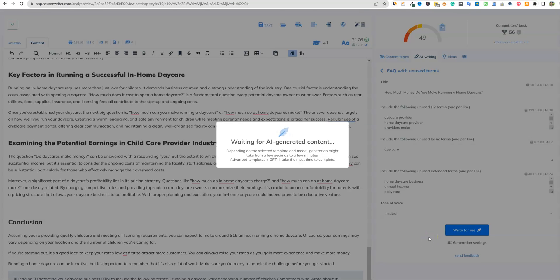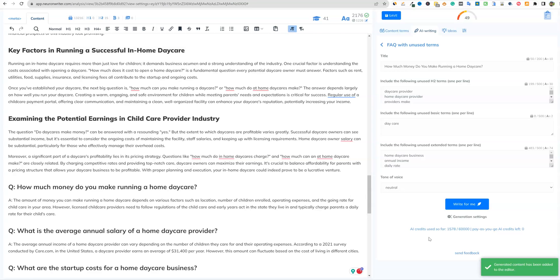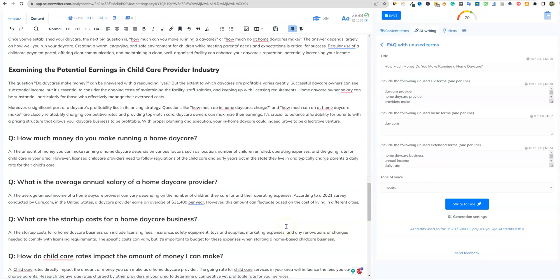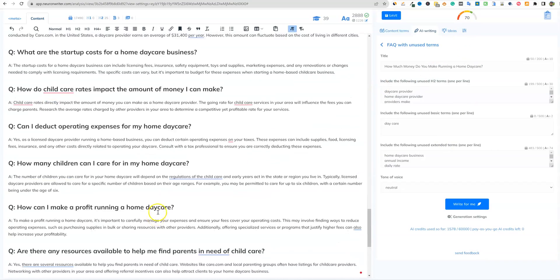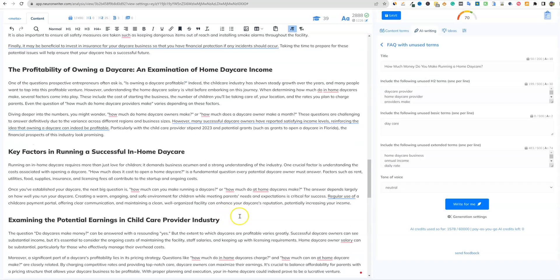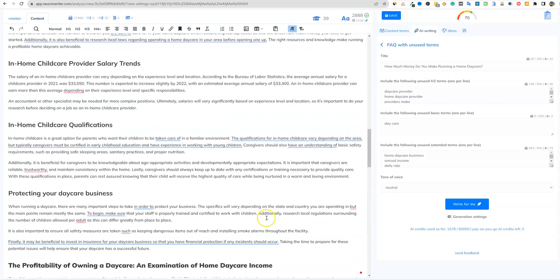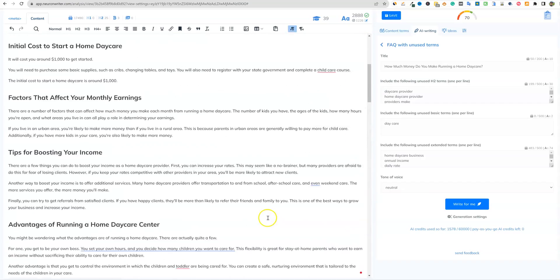I just learned something new about NeuronWriter — adding those GSC terms manually and then optimizing for them didn't change the score. But using the AI writing feature, we just blew it out of the park: we now have a 70. That's looking great.